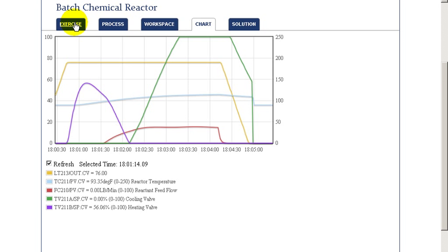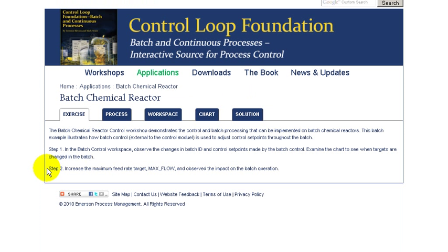So we hope this exercise has been helpful to you in understanding batch control of a reactor and hope you'll use this exercise to further explore the control of this unit.